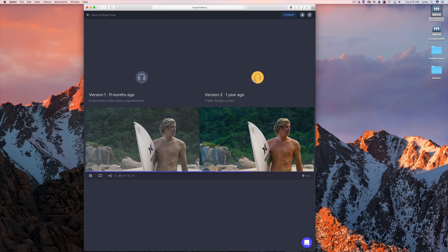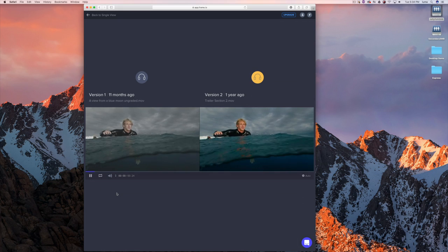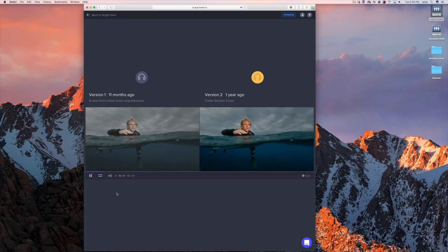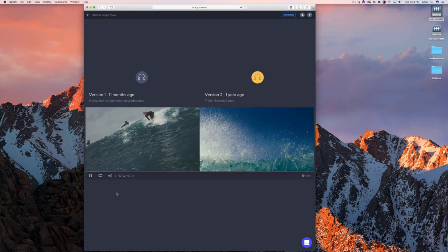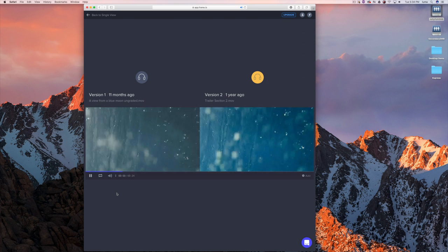We have something really simple that you wouldn't expect in a web app but all of you would appreciate: JKL playback. You can play back single speed, double speed, quadruple speed. These are two HD 1080 videos playing back totally performantly side by side in a browser.